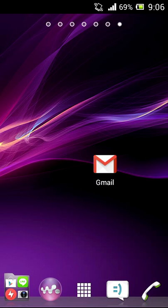Hey, what's up guys, this is CNN tech and I am Chetan. I am back with a new video. Today we are going to see the review of Google's new Gmail app, that is Gmail 5.0. Let's see what Google is offering in its new app.